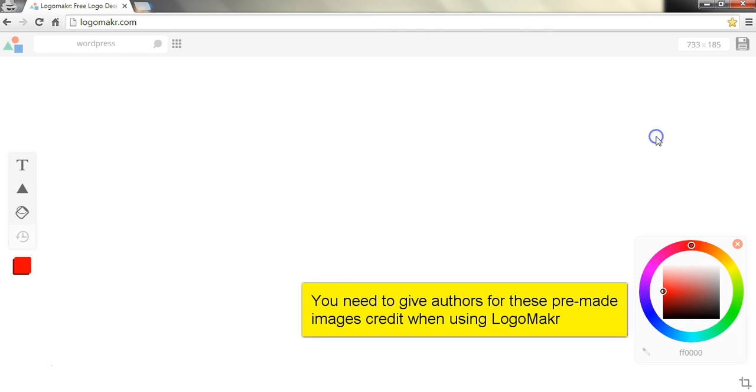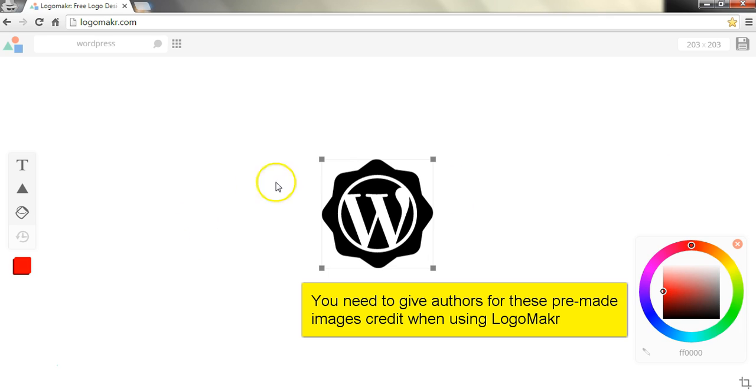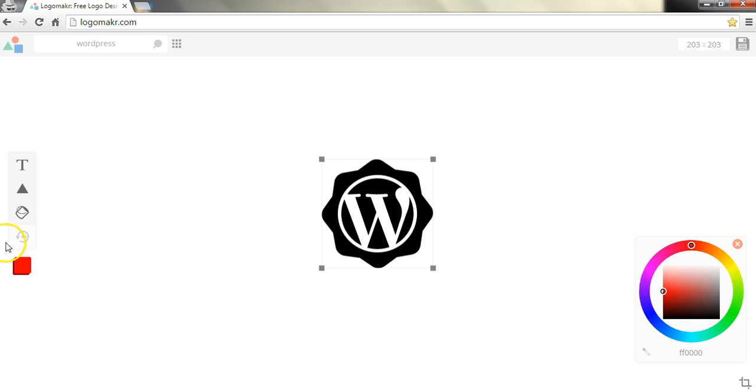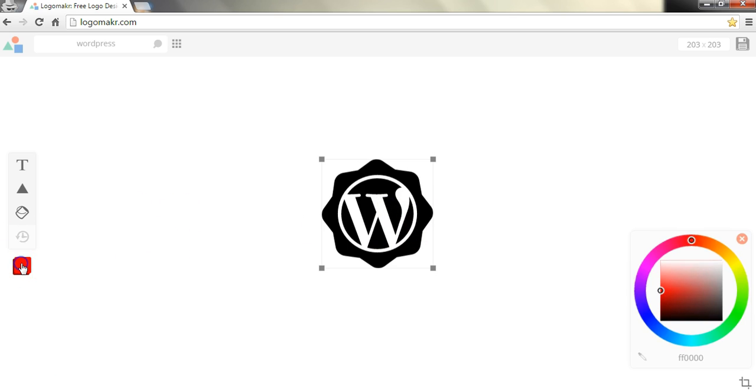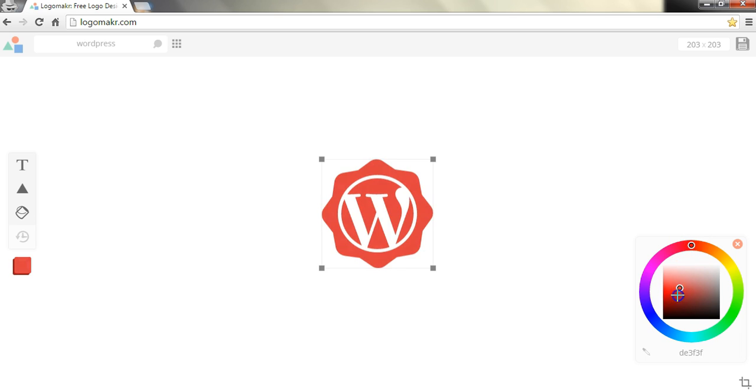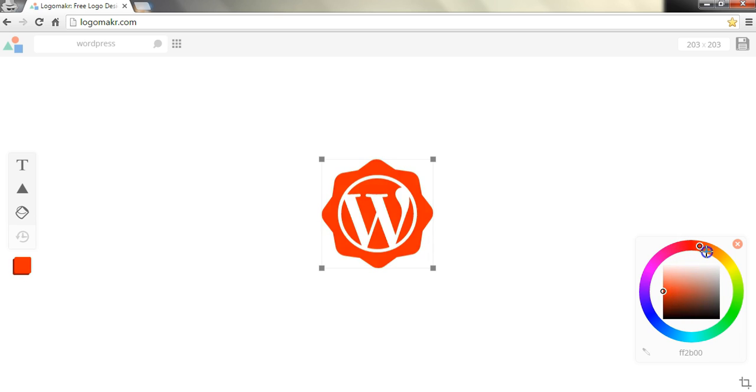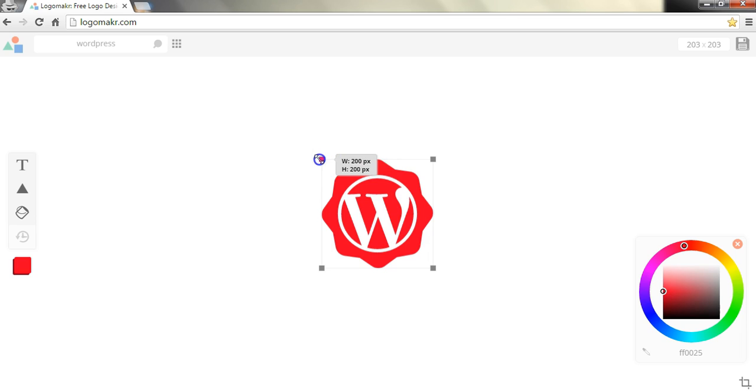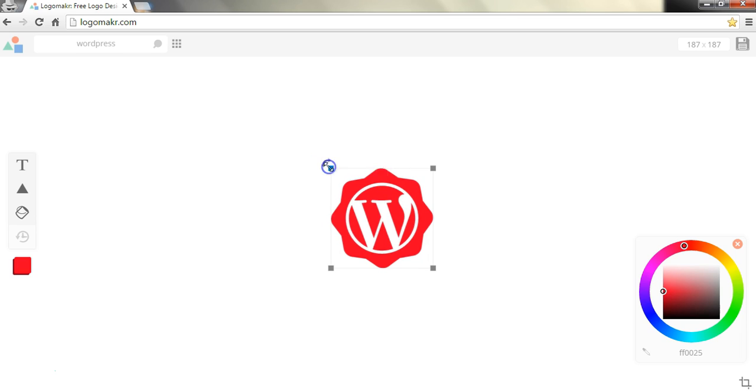We can just click on a random one here and to change the color of it we'll have to have it selected as we do here and then we'll click on change color. To change the color we can use this color wheel here or here as well to make it a different color. Once we find a color that we like we can then basically just stick with that color and here's the hex code color right here.